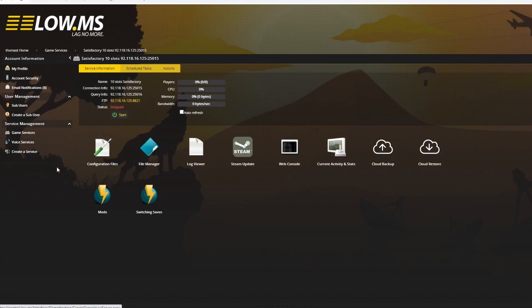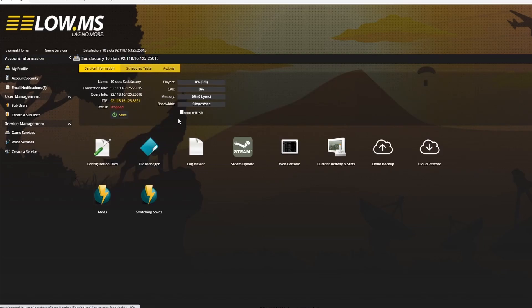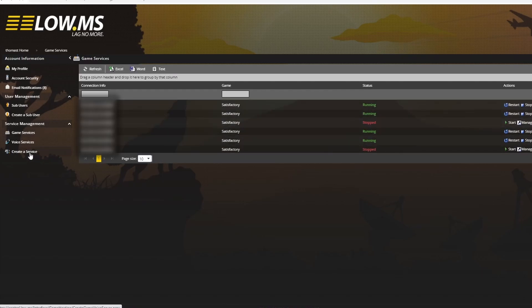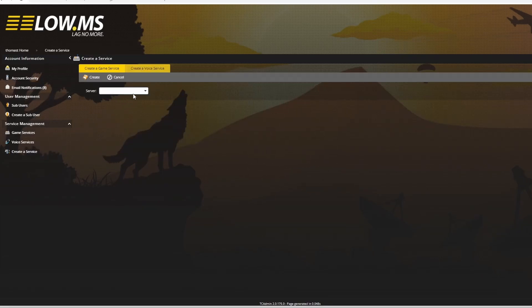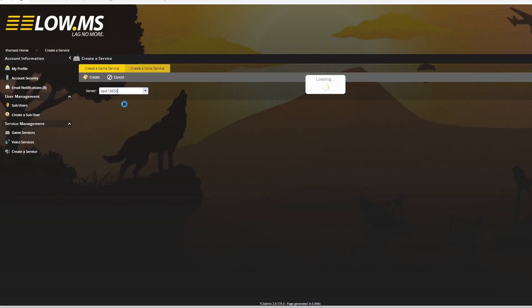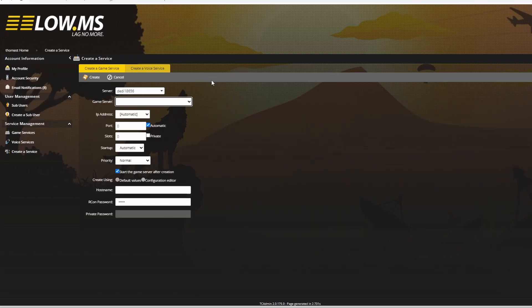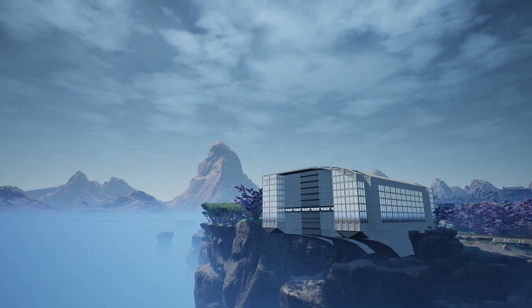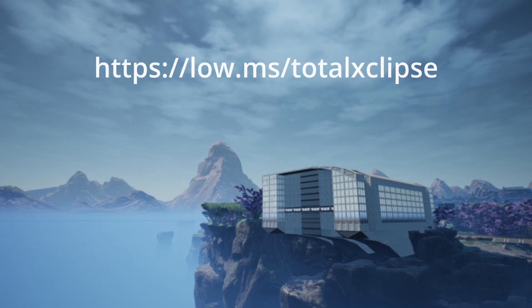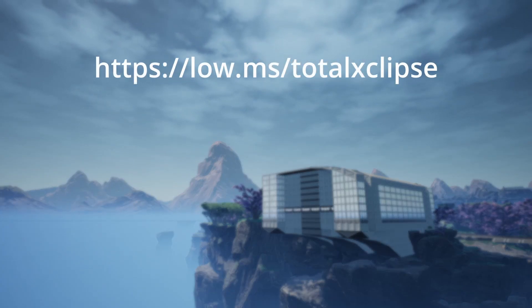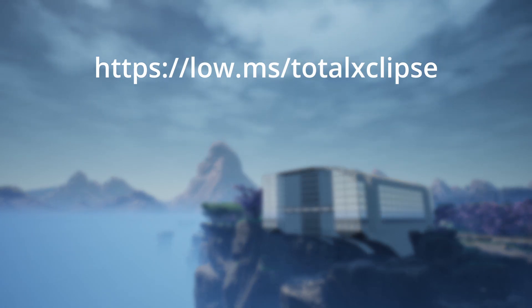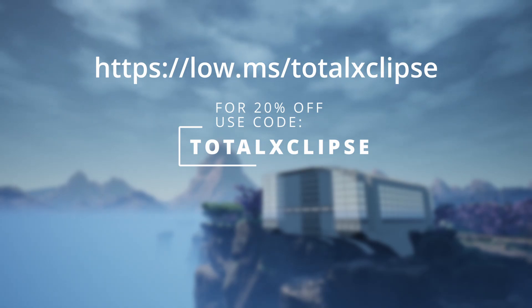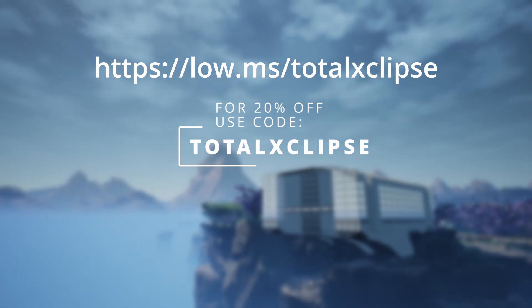A few people have gotten servers and been confused as to how to set them up, so I'm going to show you how to set up the servers, both on the back end and in-game for Satisfactory. If at the end you want to get your own server, use my link in the description. It'll give a little kickback to the channel, and by using the code TotalEclipse at checkout, you'll also get 20% off your first month.